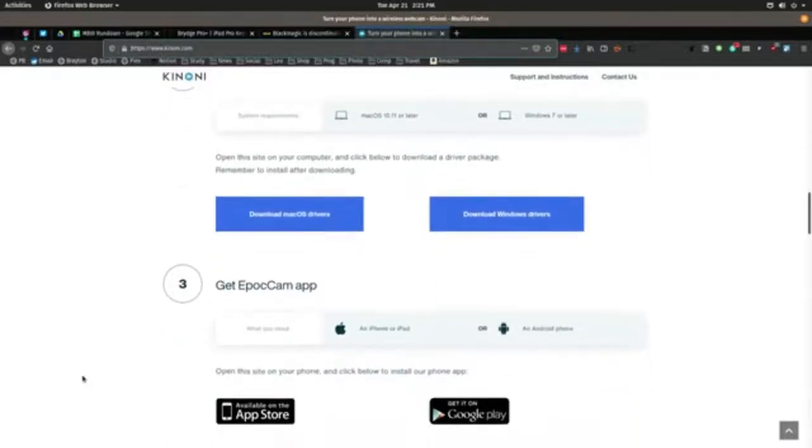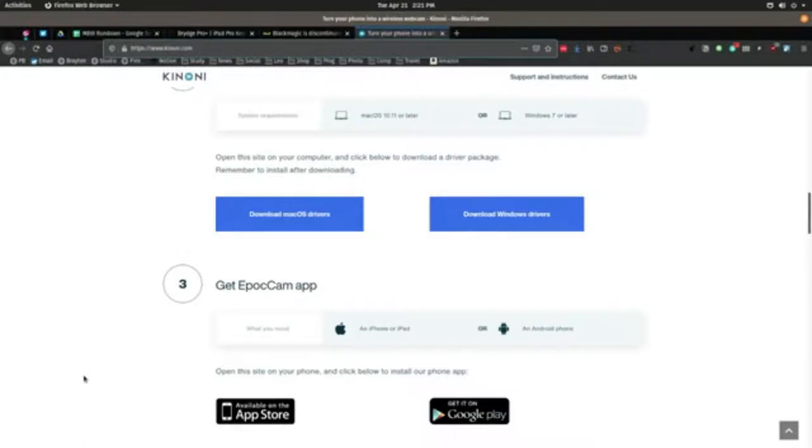It will send video over Wi-Fi to your computer. For example, if you're using Skype, go to the audio and video settings and select Epoch Cam from the drop-down menu above the video screen.